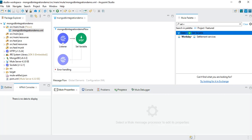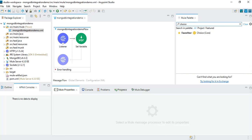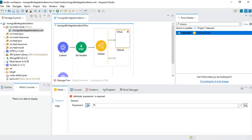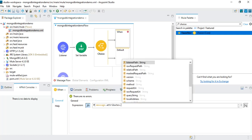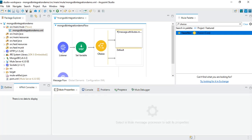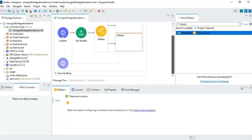Once we save the payload into the data variable, we're going to use a Choice Router to decide: if it's a GET method we route the request to one subflow, and if it's a POST method we route to a different subflow. I'll need to create the subflows, but first let me add the Choice Router. We'll put two conditions — the first condition is when message.attributes.method equals 'POST', and the default case handles GET.